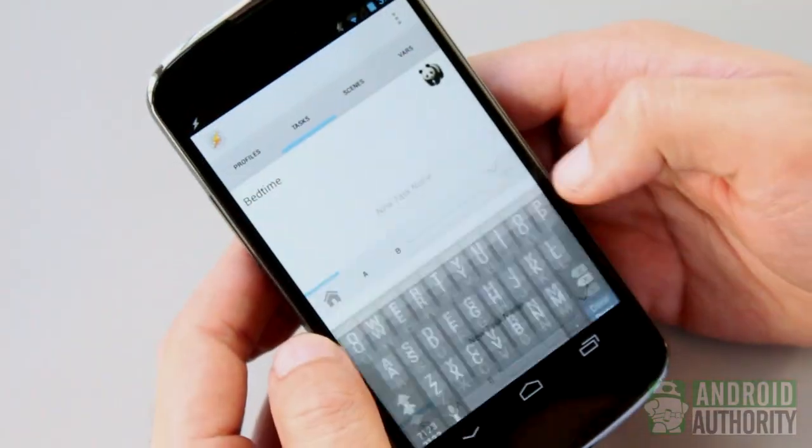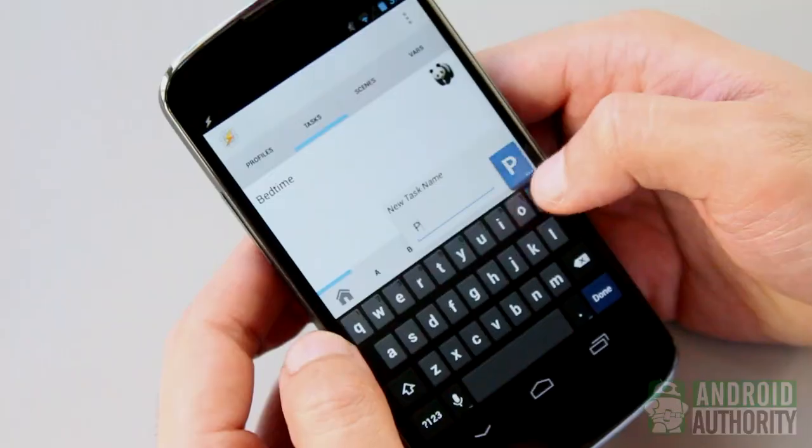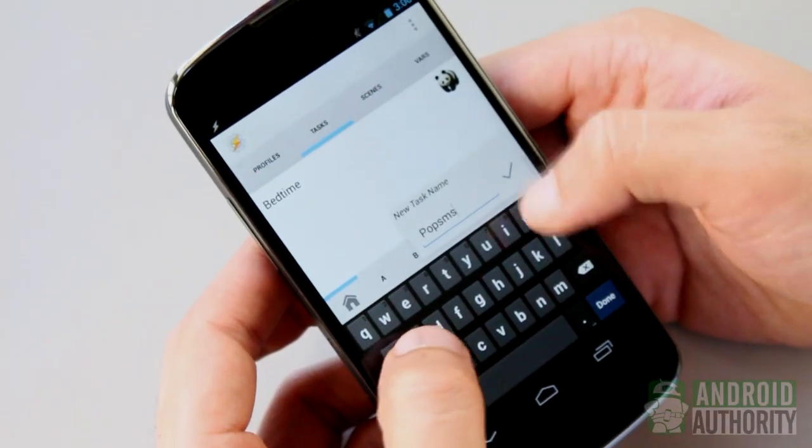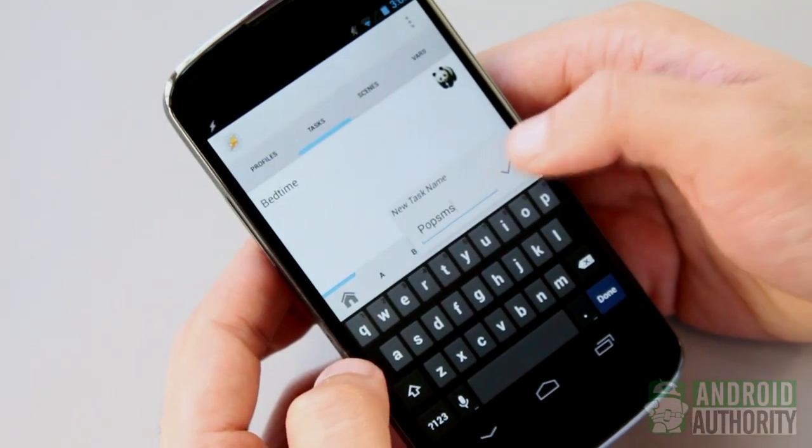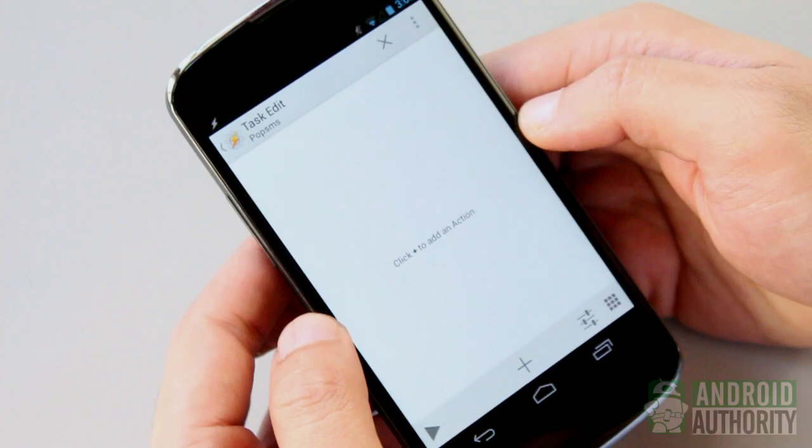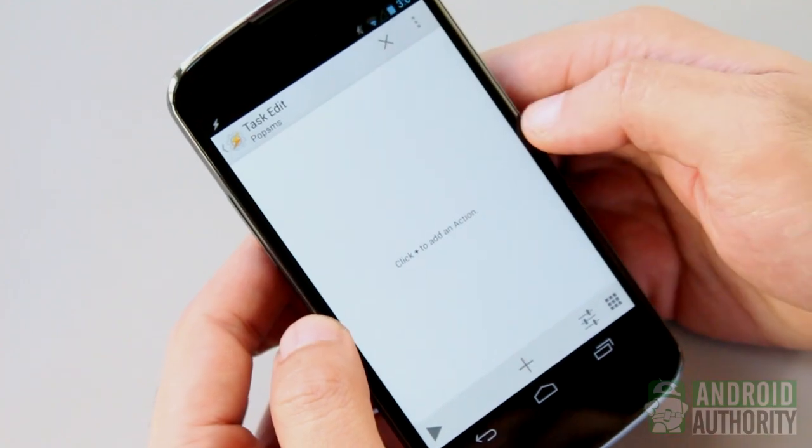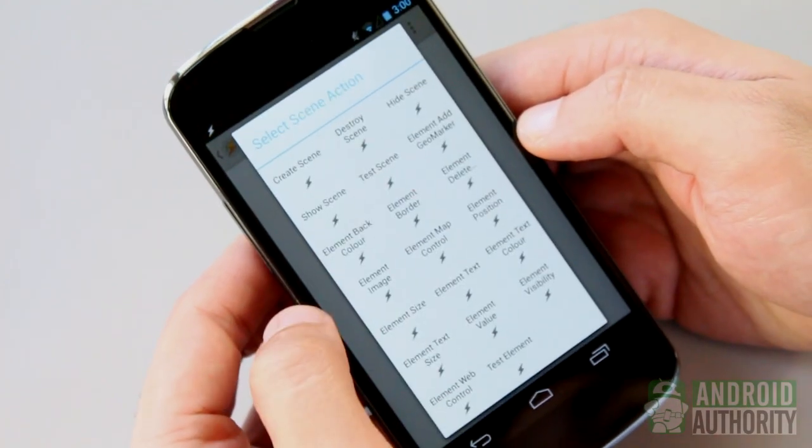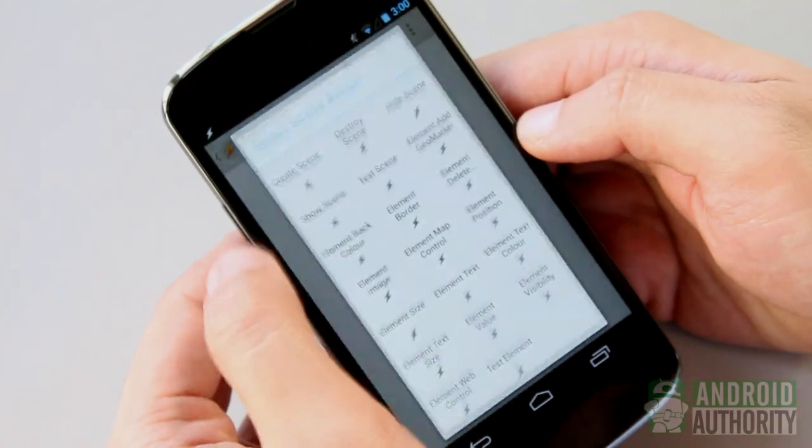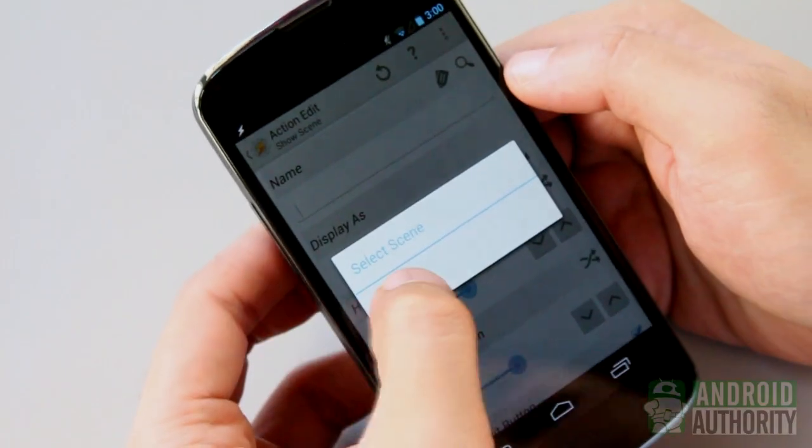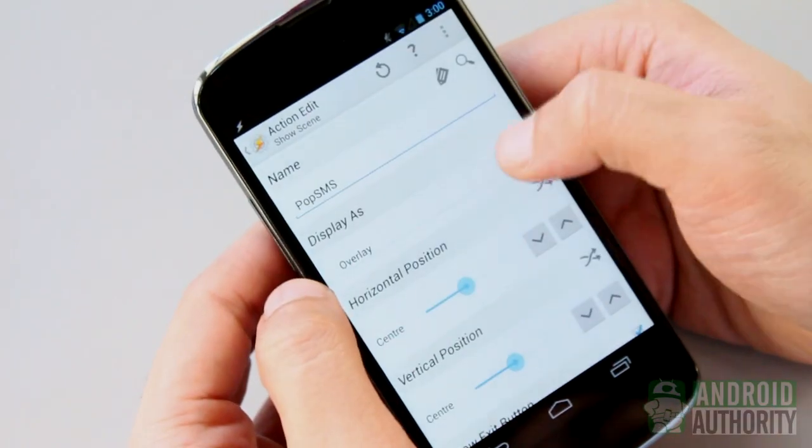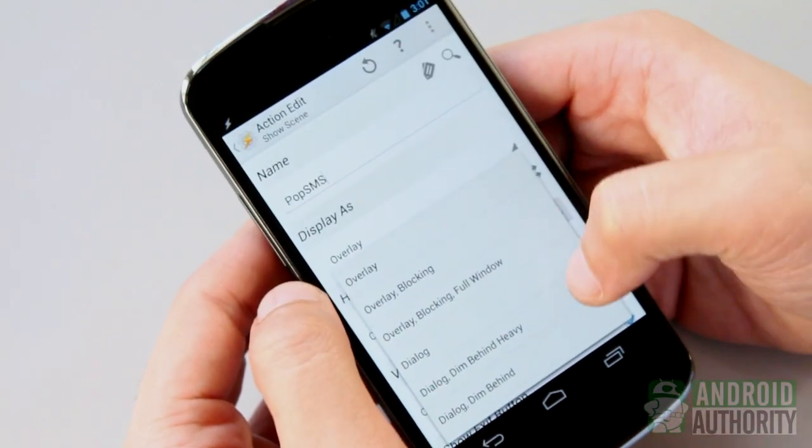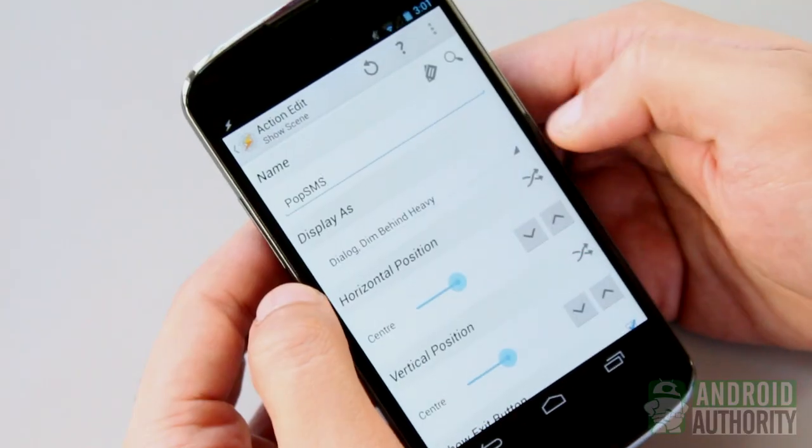Scenes don't run or execute on their own. They need to be called from actions or tasks. My pop-sms scene, for example, is invoked by the show-scene action in a task that I created for it. I configured the show-scene action to display the pop-sms scene as a dialog with its background dimmed heavily.